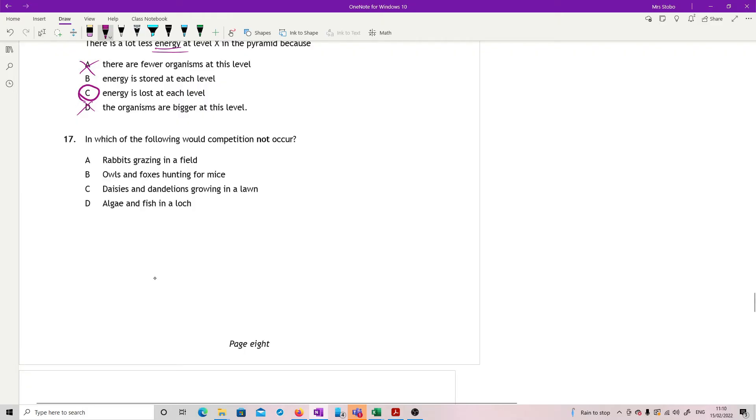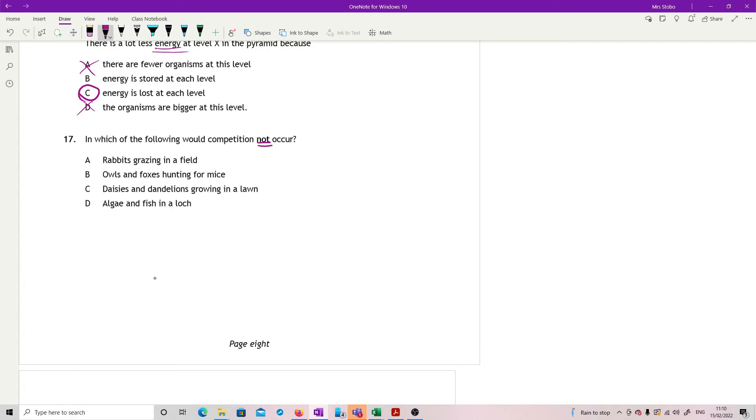Question 17. In which of the following would competition not occur? So we are looking for things where we can have any form of competition that's going to impact. Rabbits grazing in a field - well, all the rabbits will be trying to eat the same grass. So that, in fact, will be intraspecific competition, so quite intense. So it's not A. Owls and foxes hunting for mice - well, they are both hunting for the same thing, so that is competition. That's interspecific that time.